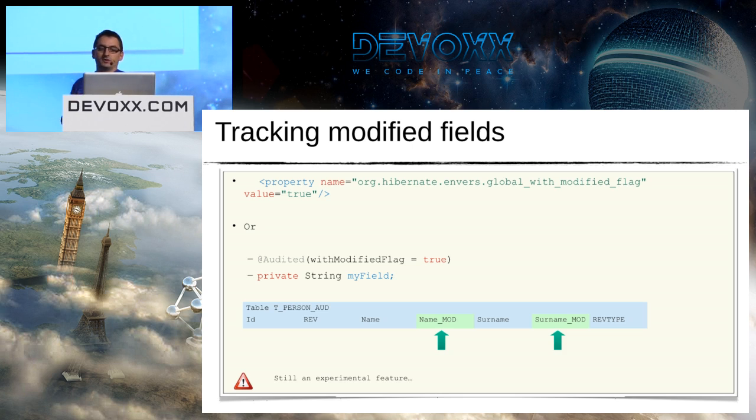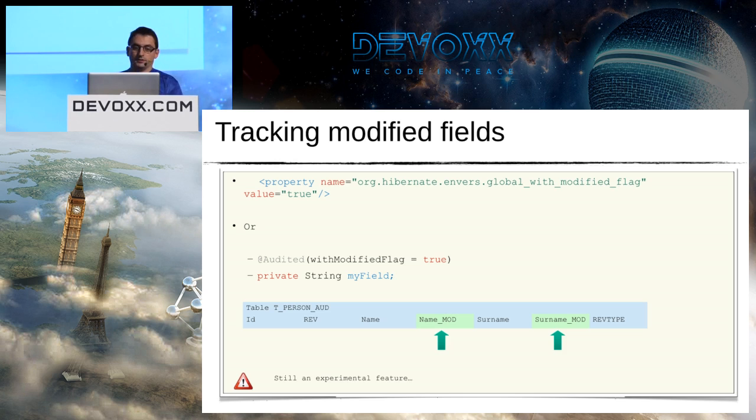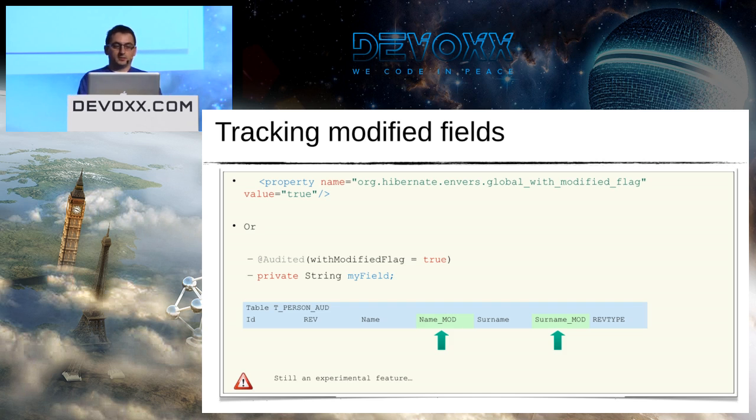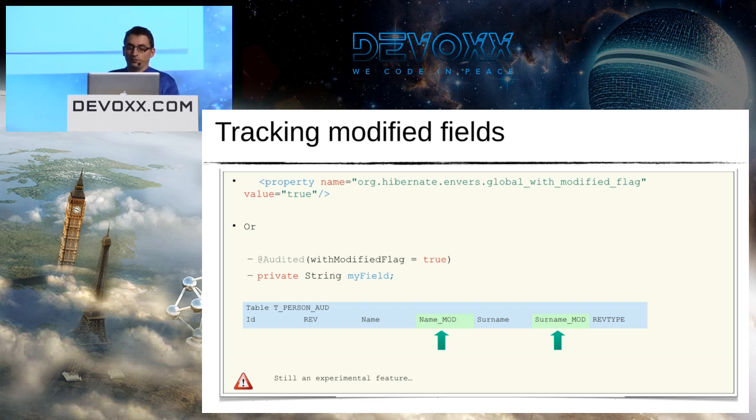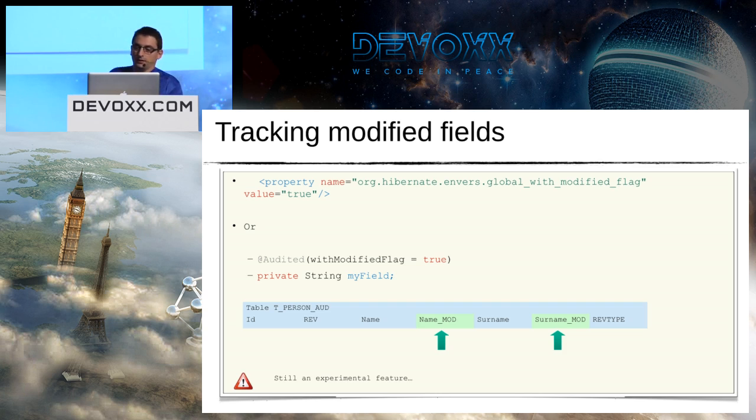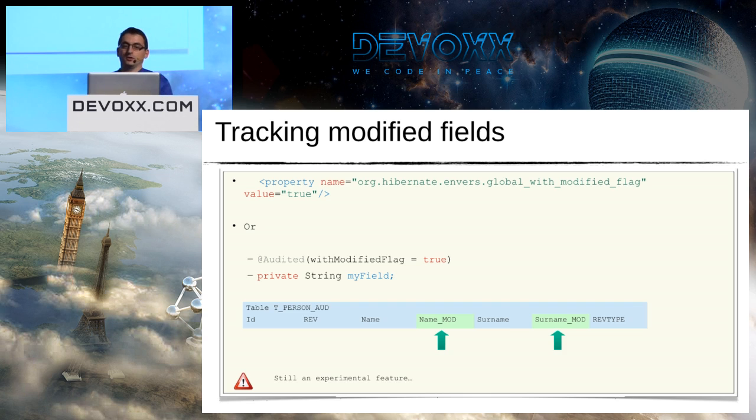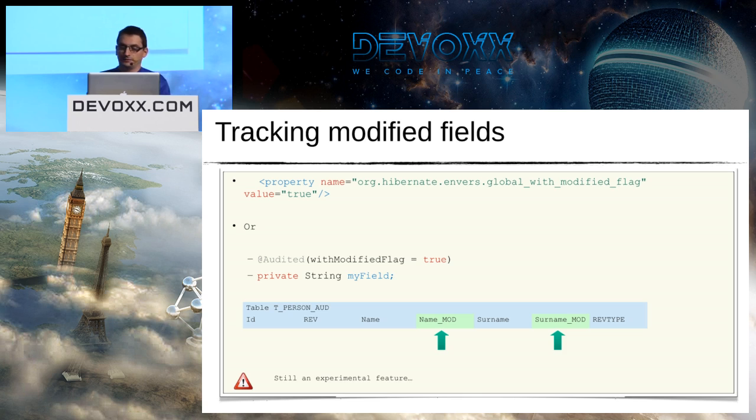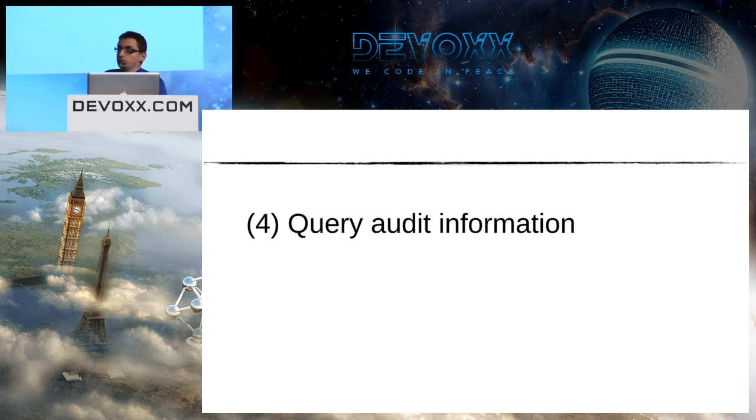You can enable this feature globally using the first property on the top of the screen, or eventually if you are only interested in a few fields, you can indicate to Envers with modifiedFlag set to true. And on the database side, you will need to add a field in the t_person_audit table that will get only a flag: zero for not modified and one for modified. It's still an experimental feature, so maybe you will encounter some bugs or evolution, so be careful about that.